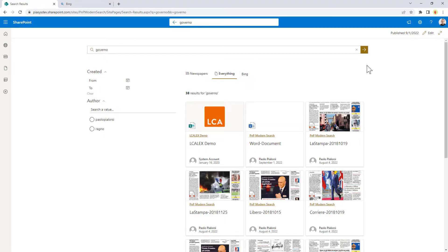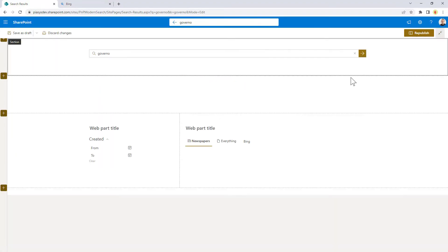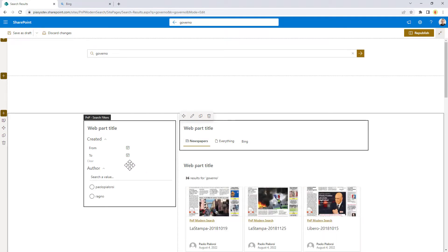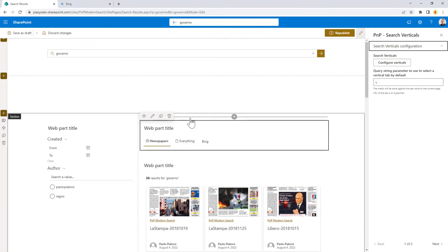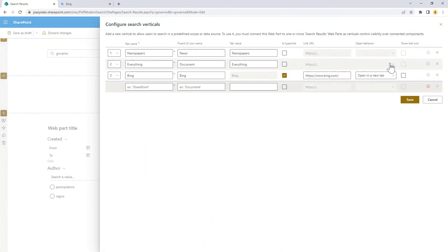In order to configure such a web part, you simply need to add it to the list of web parts in your page, and specifically you have to add it within the same section in which you have the web part results, and then you can configure the verticals by clicking on the pencil right here and clicking on configure verticals.